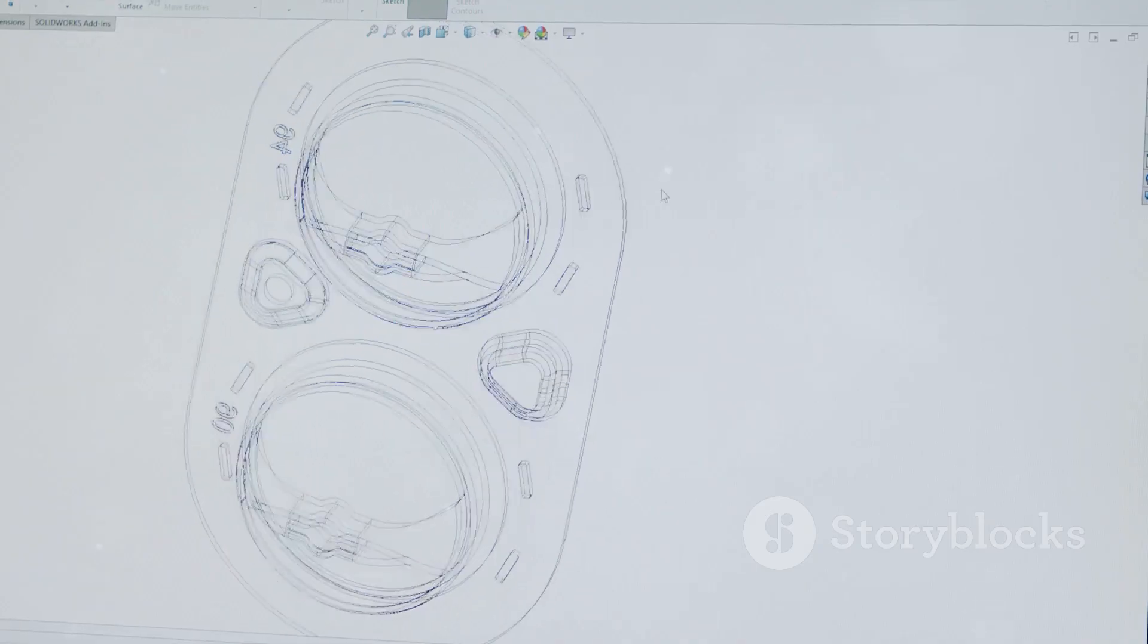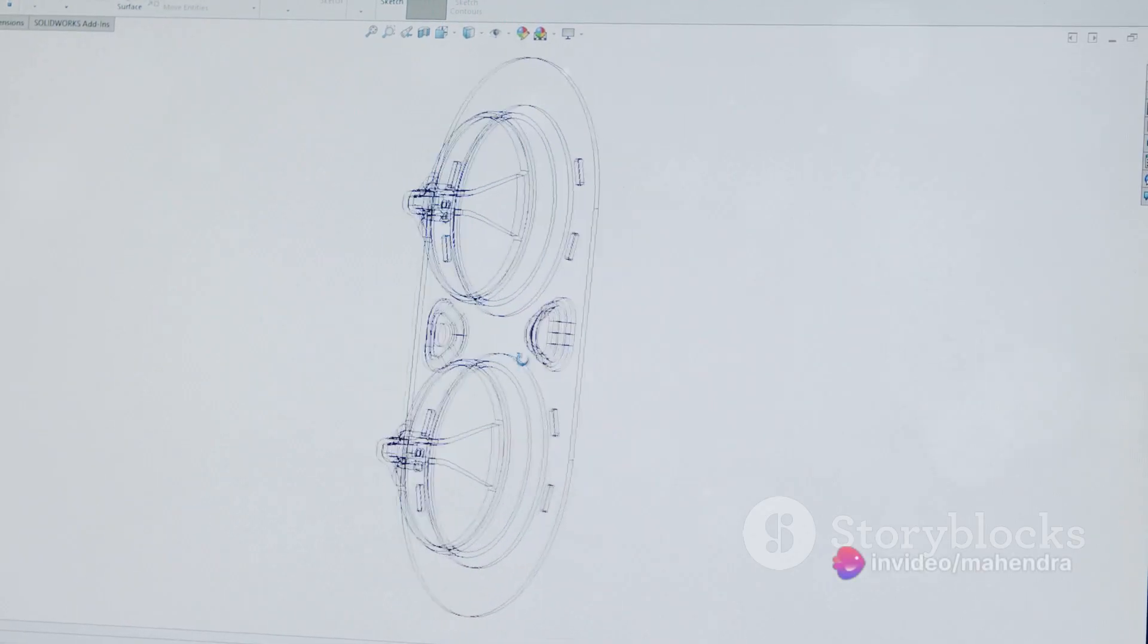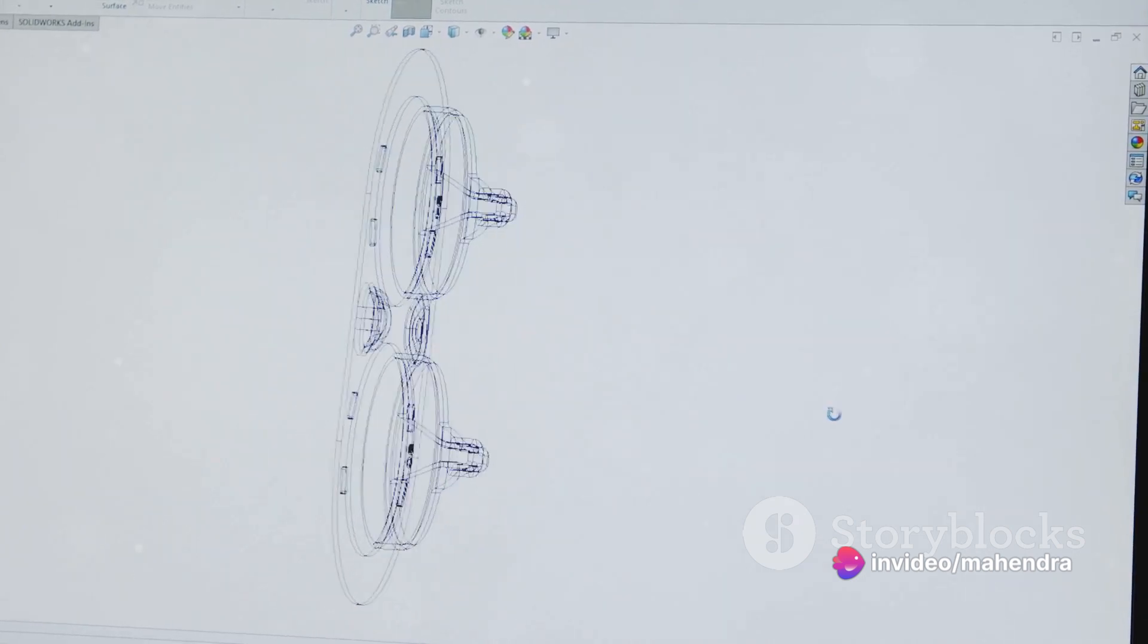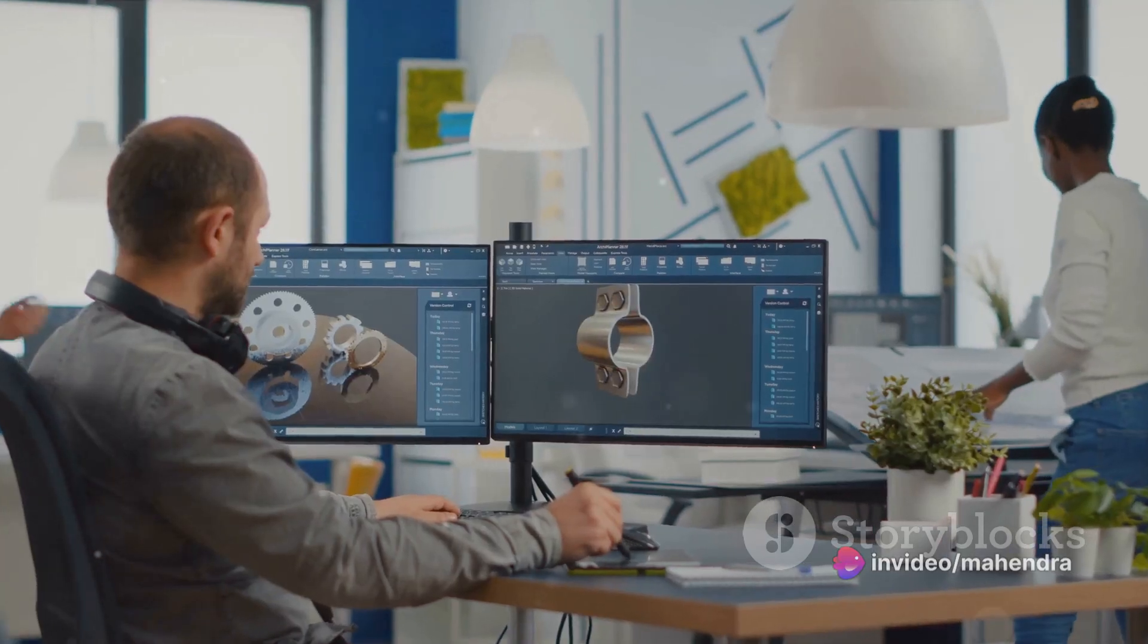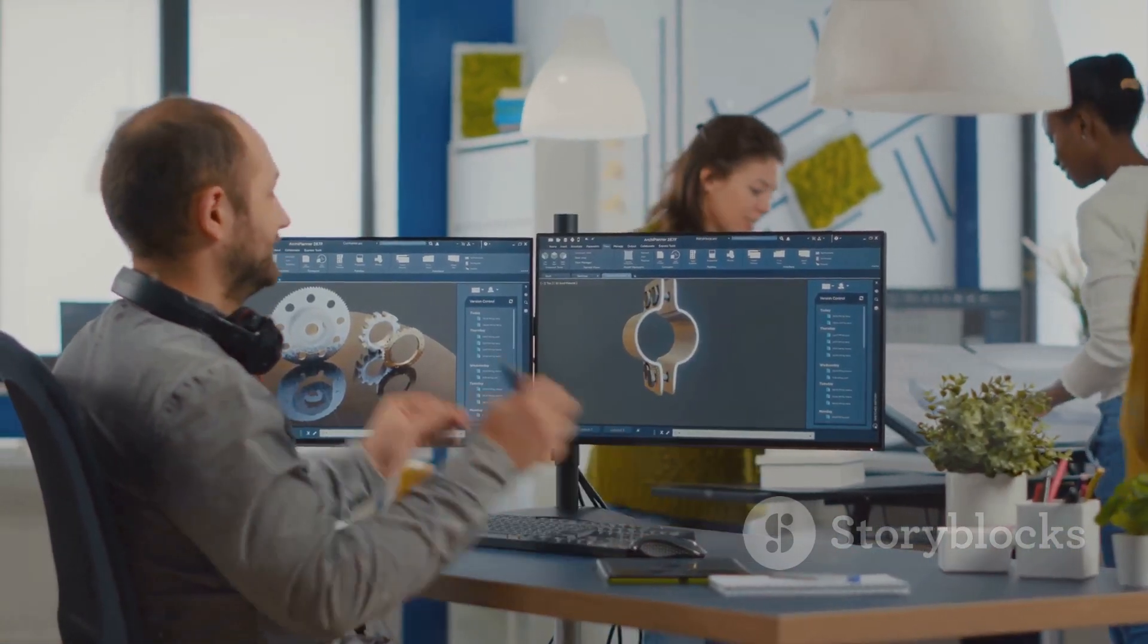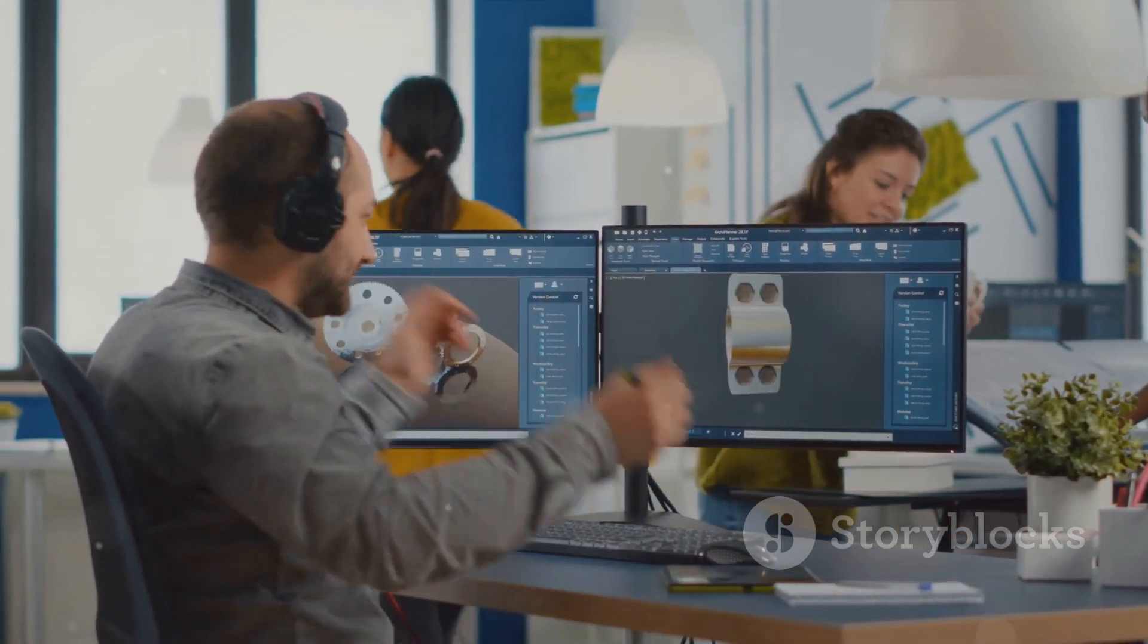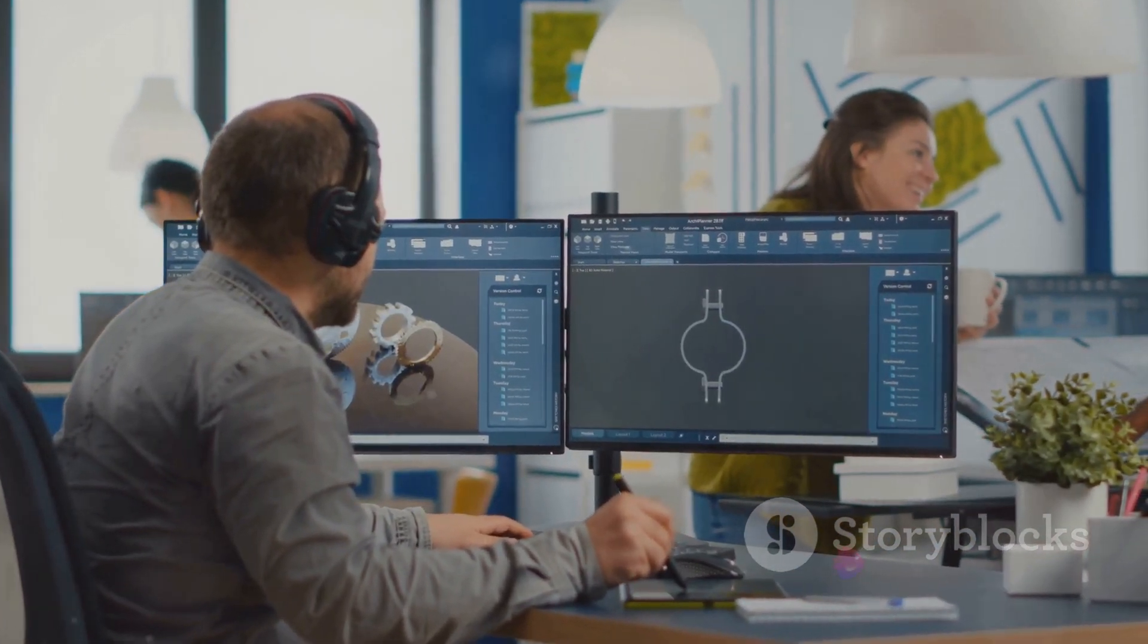CAD, or computer-aided design, revolutionized the design industry, enabling complex, precise designs to be created digitally. SOLIDWORKS, a leading CAD software, took this a step further, offering a wide range of tools for 3D modeling, rendering, and simulation.